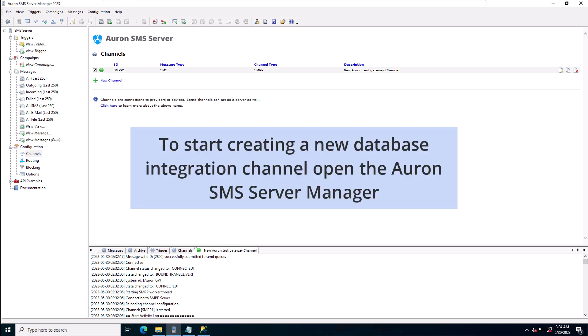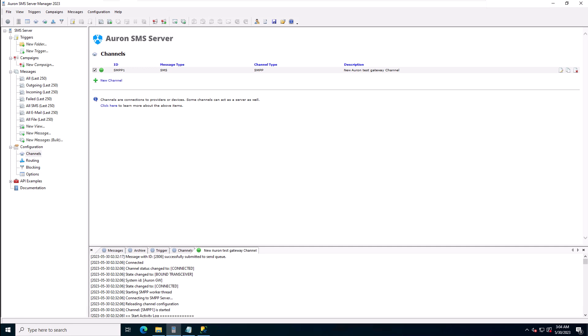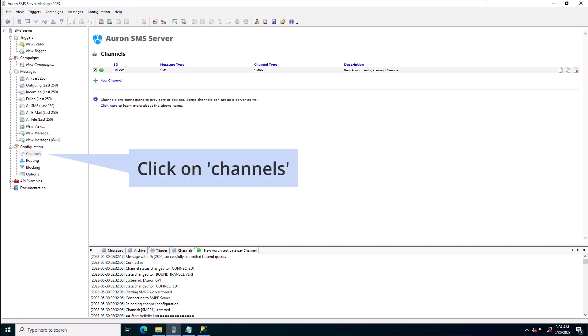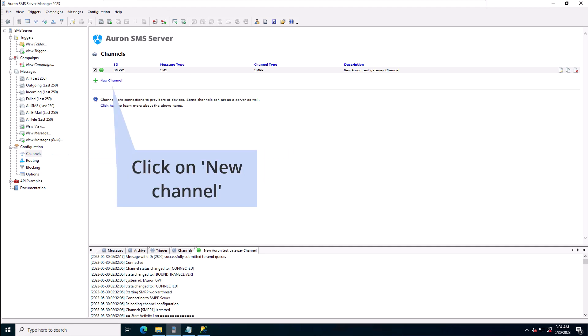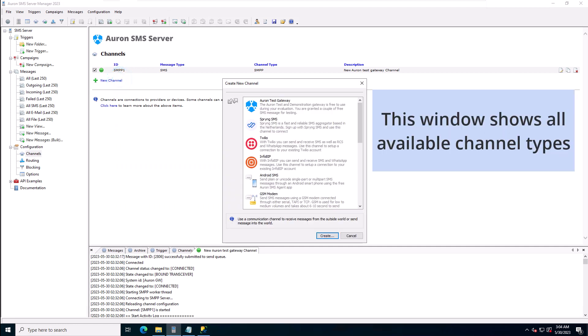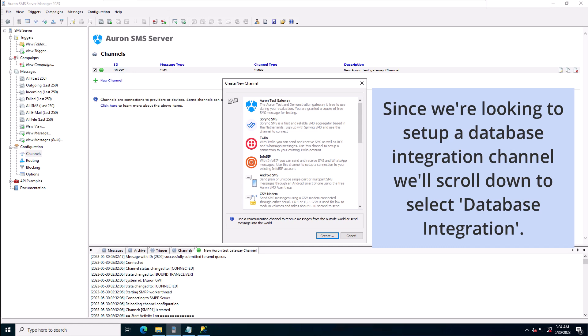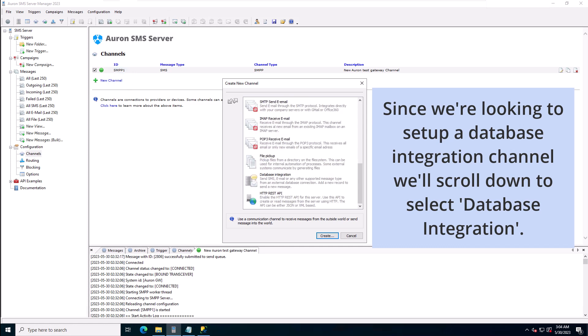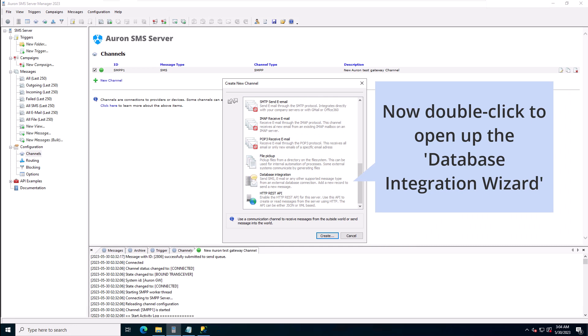To start creating a new database integration channel, open up the ARON SMS server manager. Inside the manager, navigate to the channels page by clicking on channels in the configuration part of the left tree view. Click on new channel to pop up the new channel selection window. This window shows all of the available channel types. Since we're looking to set up a database integration channel, scroll down to select database integration, then double click to open the database integration wizard.